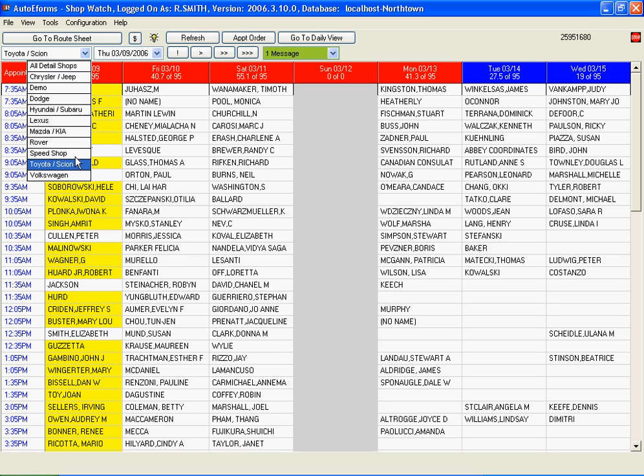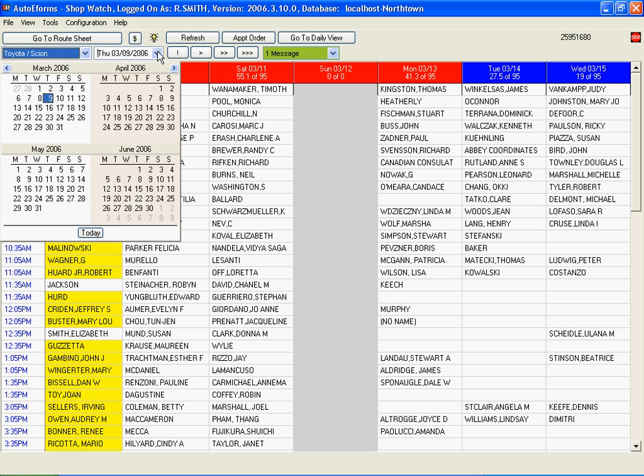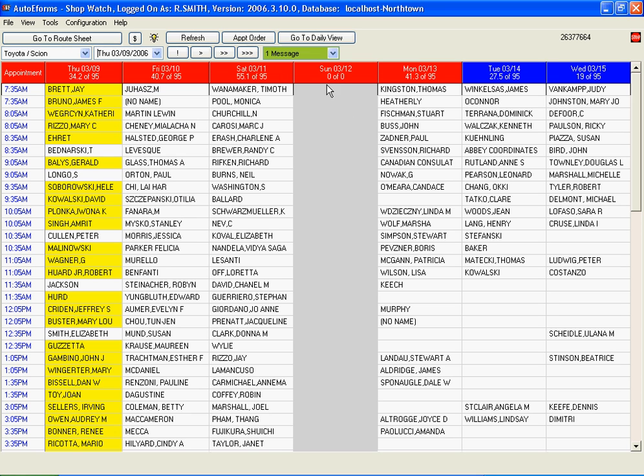Simply select the dealership, then select the date, and choose an available time slot.